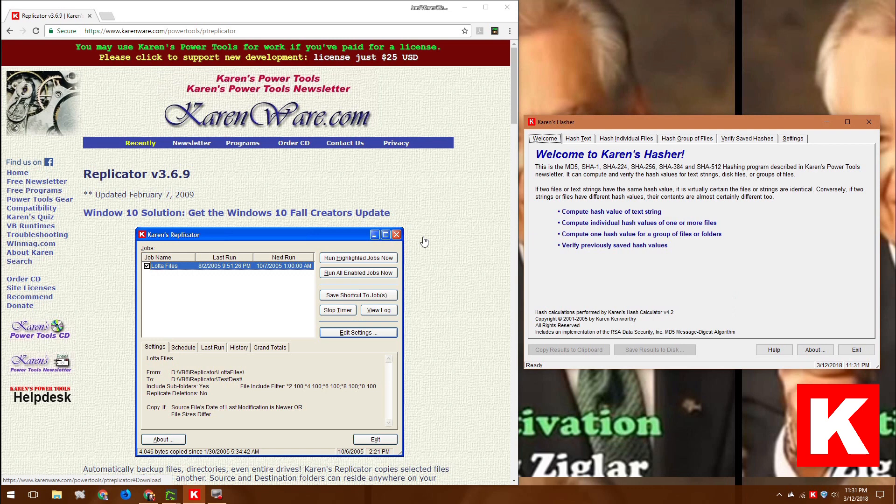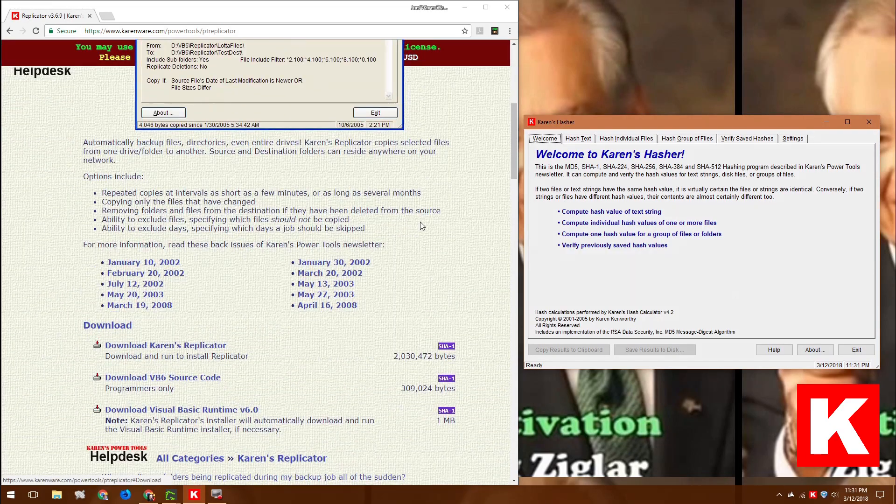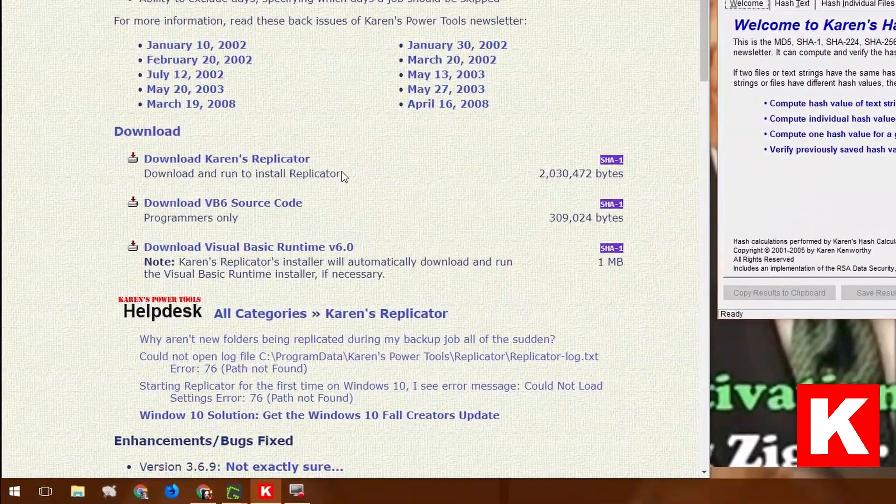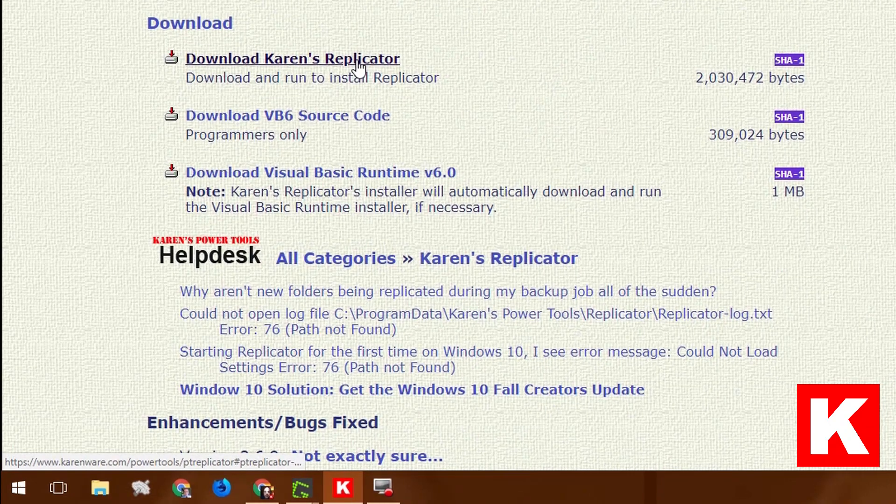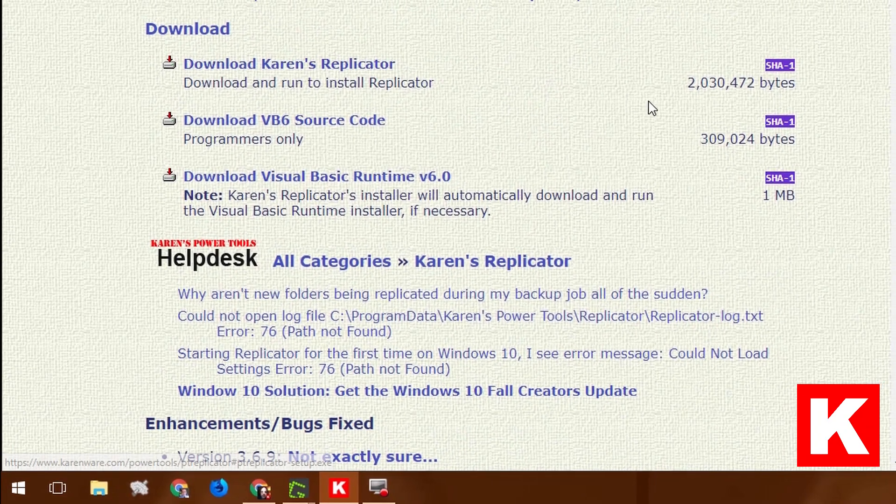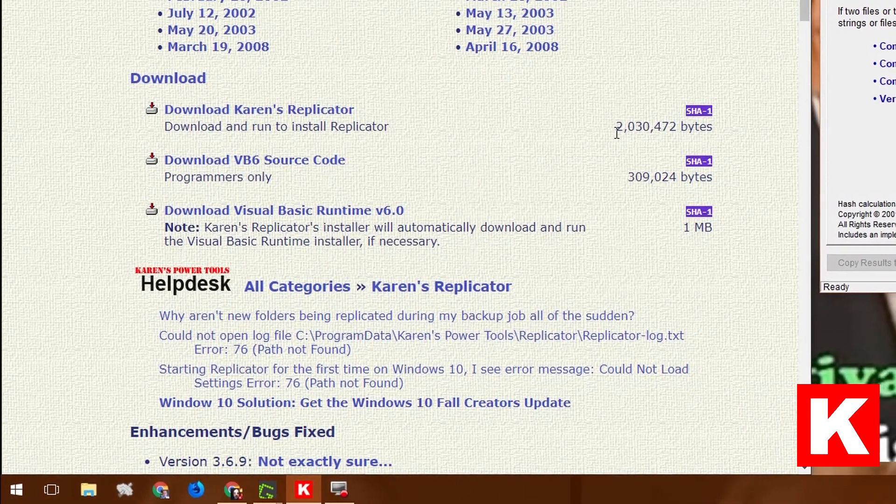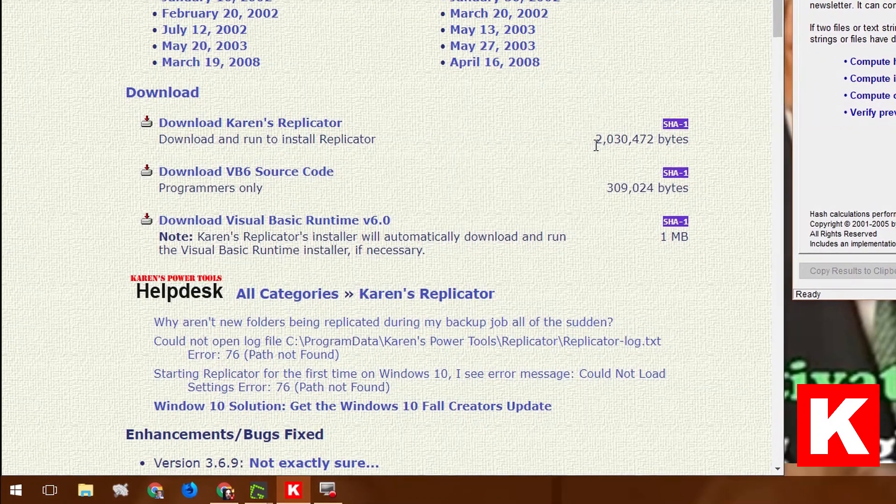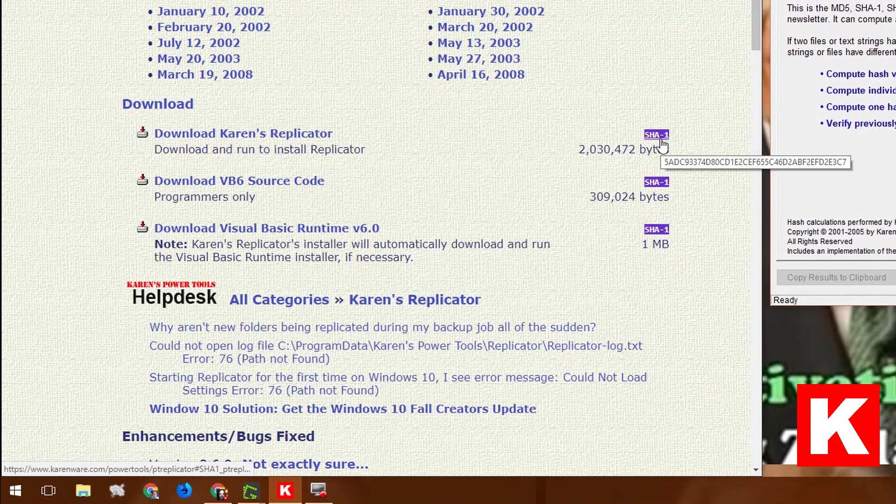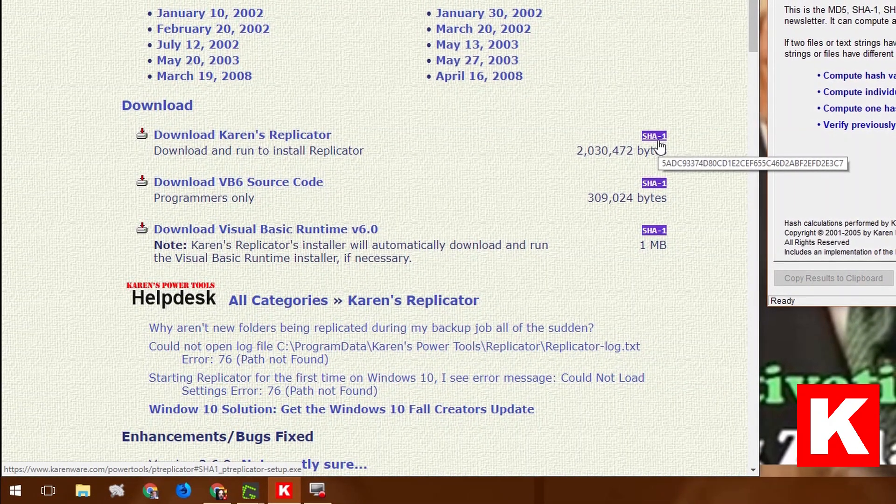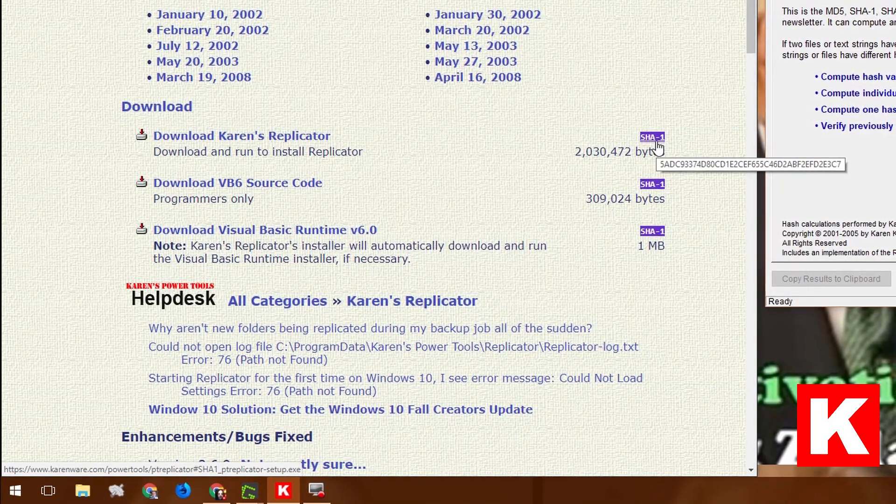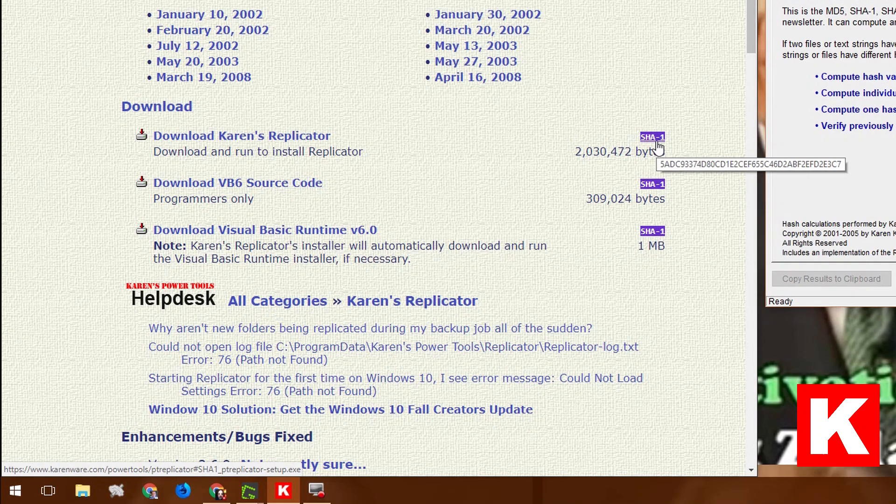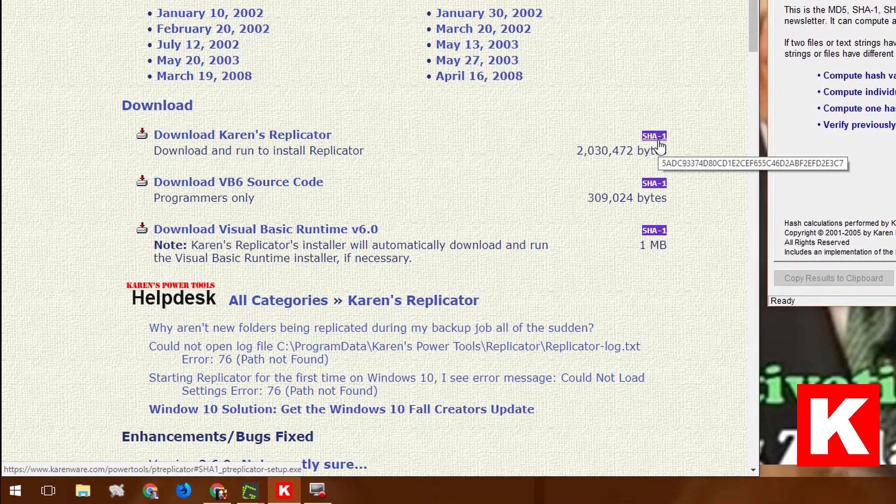Here is Karen's replicator download page on karenware.com. And if you scroll down here, you'll see next to the download link on the right side, it says that the file you download is going to be basically two megabytes. And this SHA1 little key right here, if you hover over it, will show you the SHA1 value.